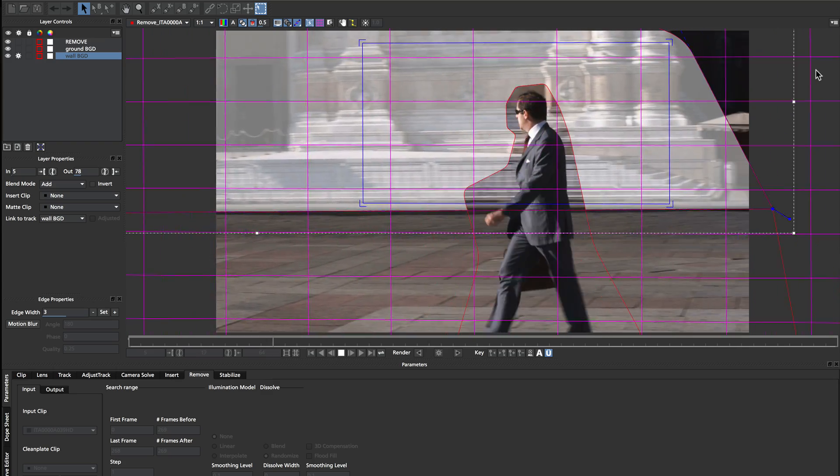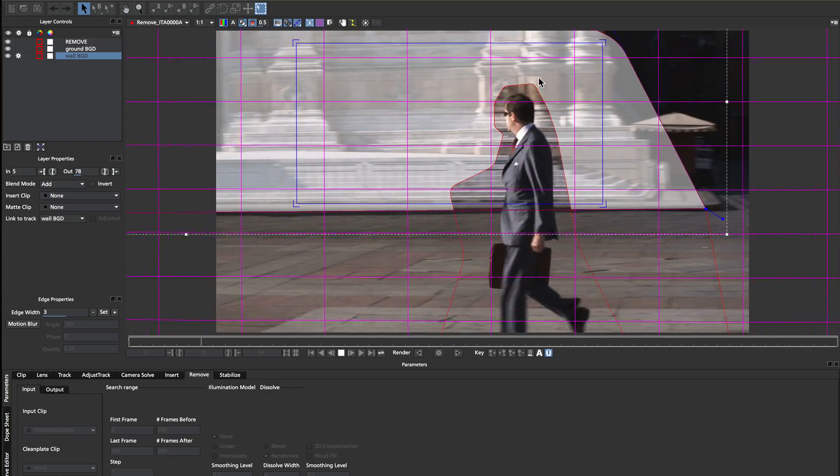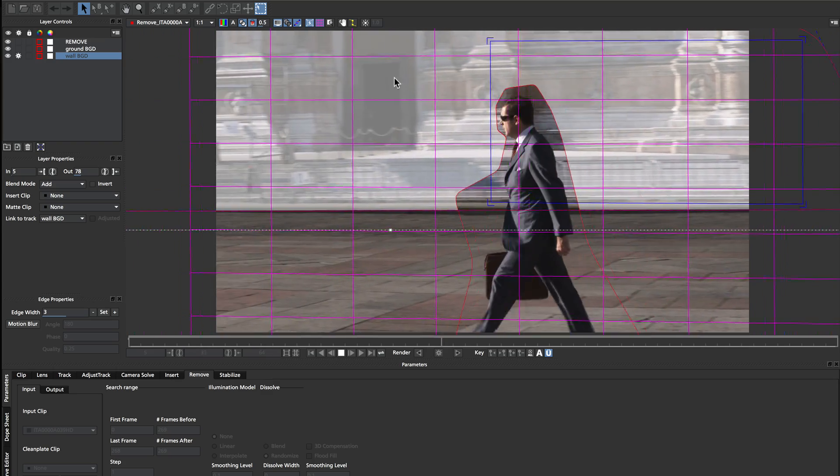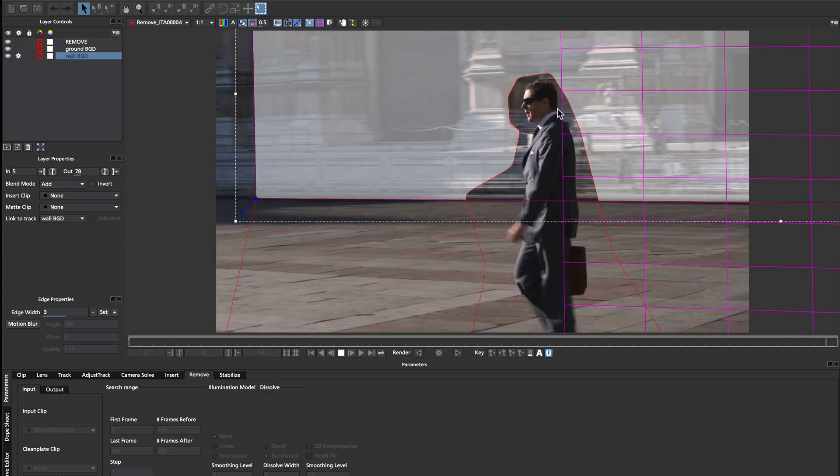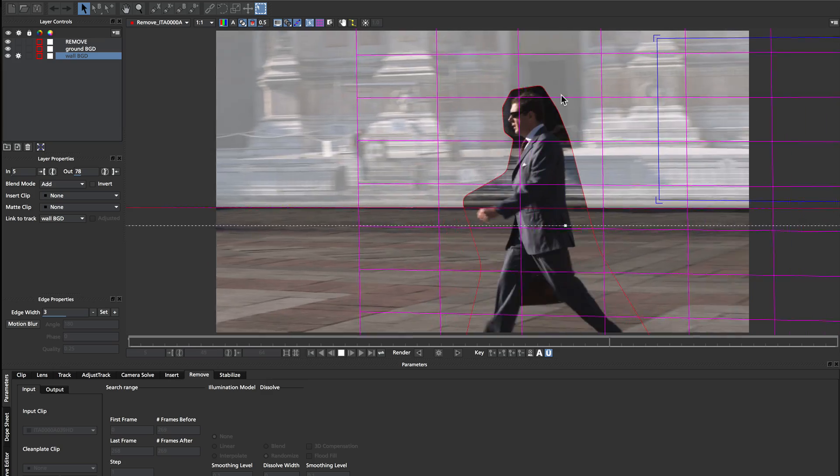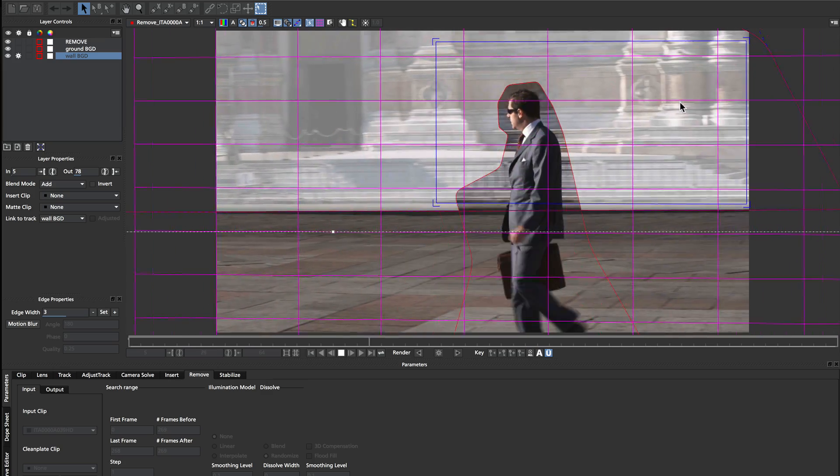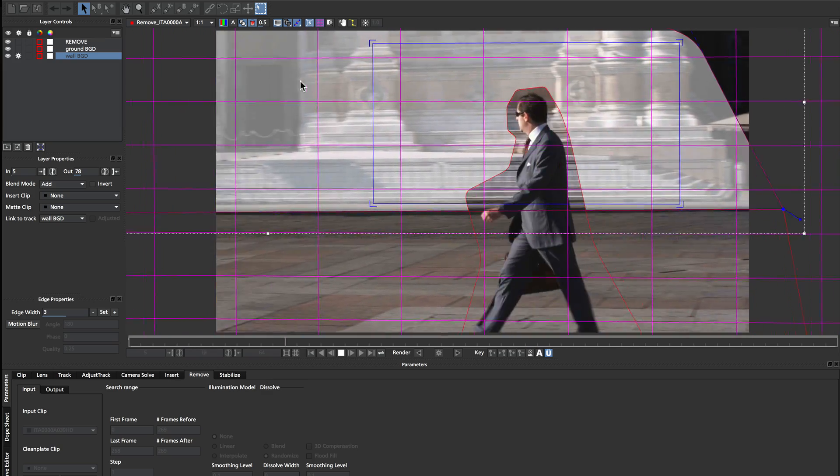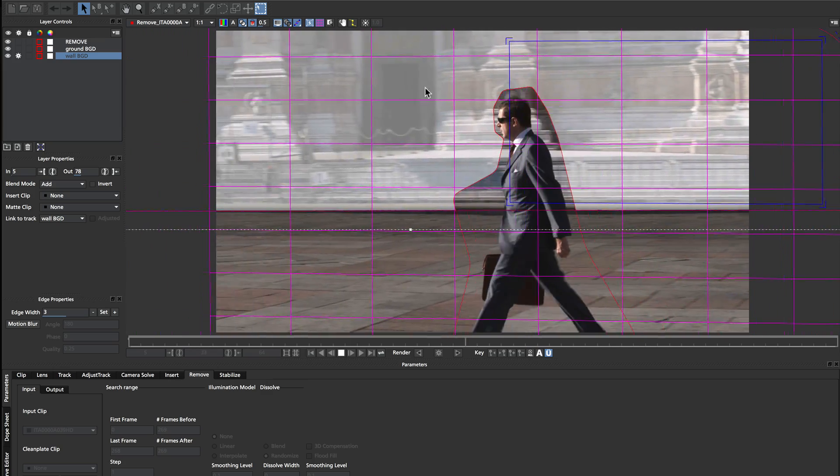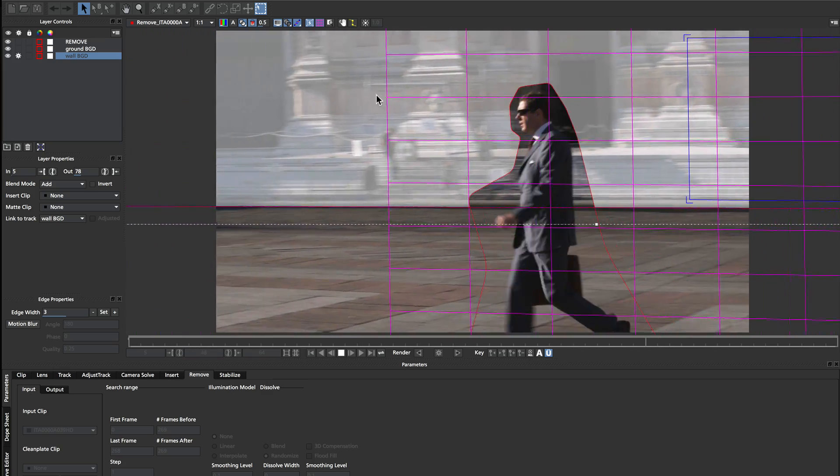So again, all I've done is a very large perspective track on the back wall here, and just encompassed this entire area. You can see there's not a lot of parallax going on in the subtlety of the wall back here.